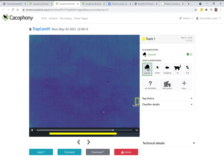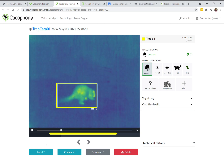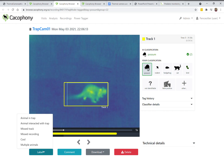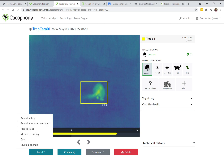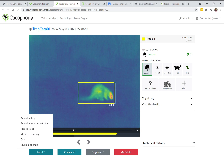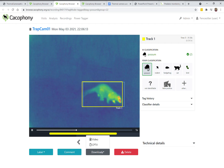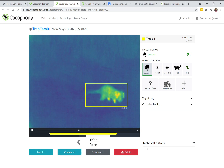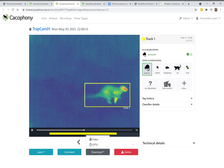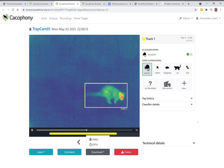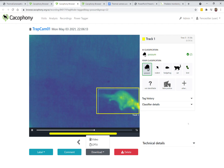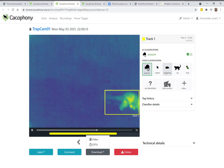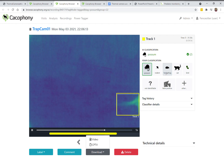On this video you can add labels, you can add your comments, you can download it if you want to share the video, or you can delete it if it's something you don't want to store. It's a pretty easy way of viewing the videos — you just sit at your computer and you can see what's happening.